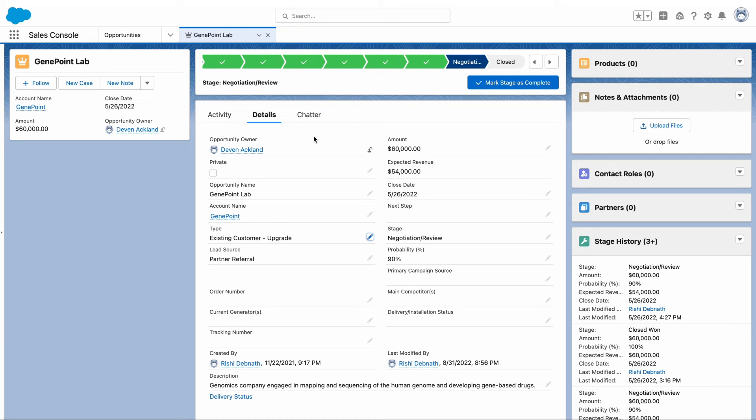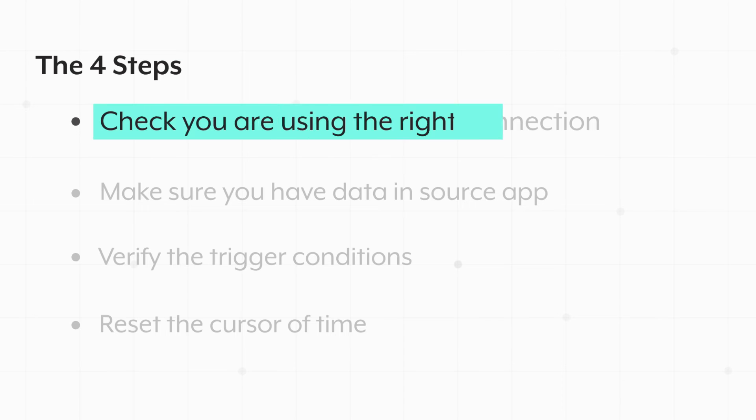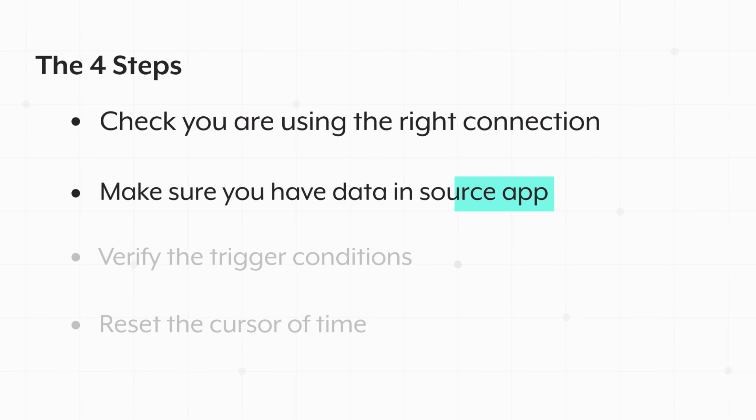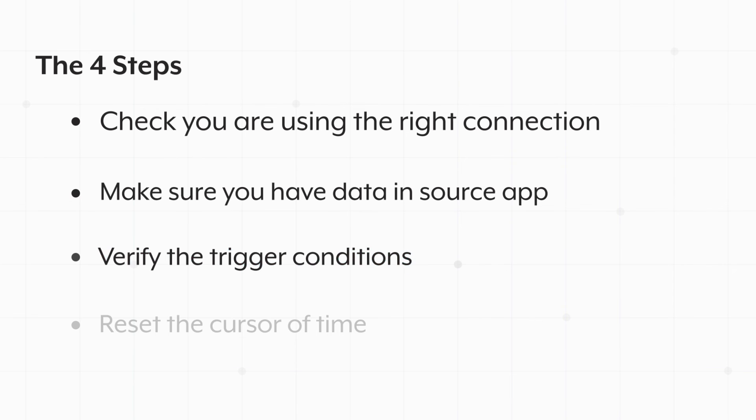So those are the four things you want to look out for. First, check if you have the right connection. Second, check if you have data at the source. Third, check if your trigger filter or trigger condition is picking up the right data, and finally check at what point in time you're pulling that data from.